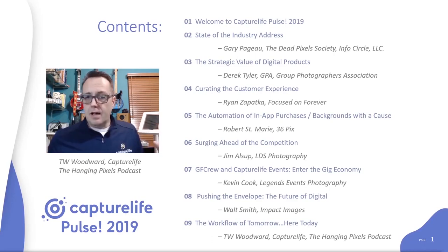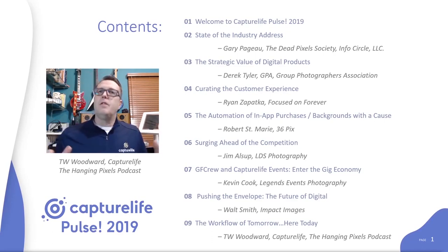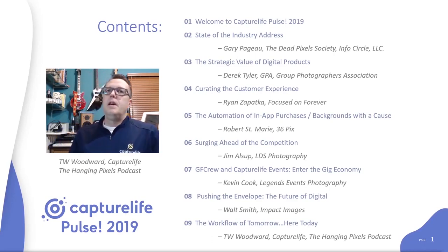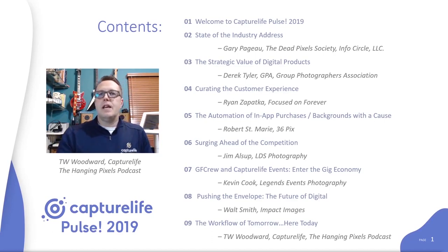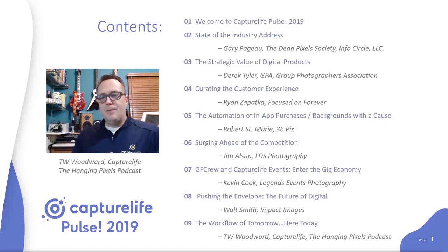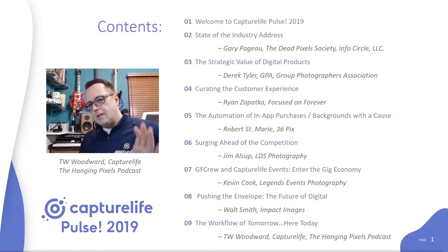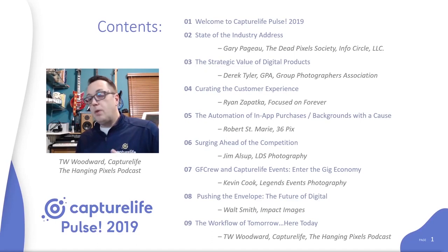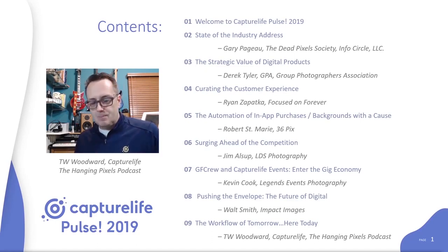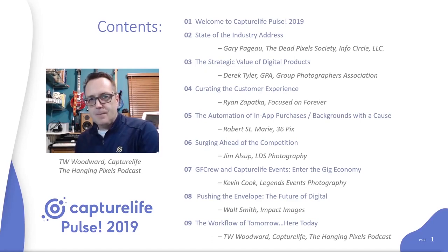So to kick it all off, let's turn it over to Gary Pajow from the Dead Pixel Society. Thanks for joining us and I'll be with you throughout the program. Stick with us — you're going to enjoy it.